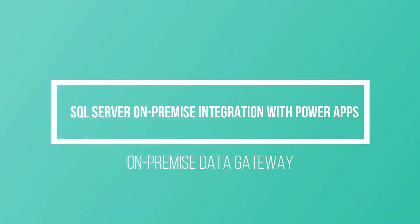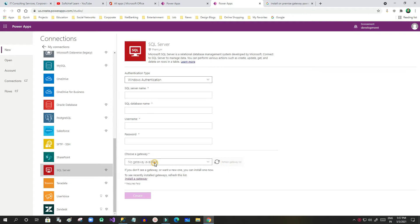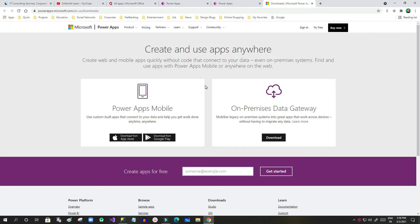Hi everyone, welcome to another video. In this video we will see how we can install an on-premise gateway in our platform. I have just created a new connection using SQL server and I have clicked the install gateway option.